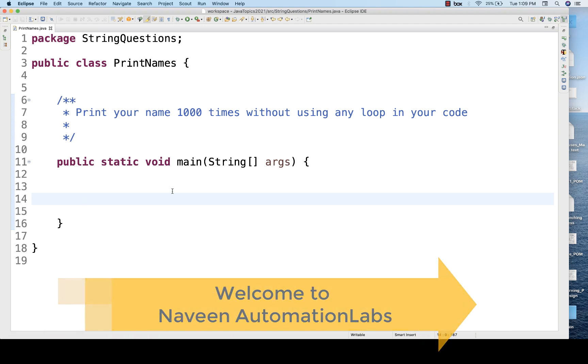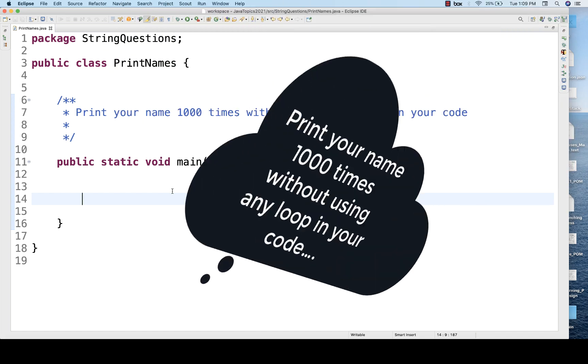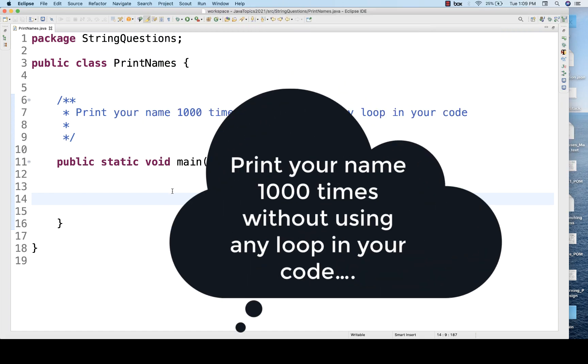Hey guys, this is Naveen. Welcome back to Naveen Automation Labs. Somebody asked this question to me: Print your name thousand times without using any loop in your code.